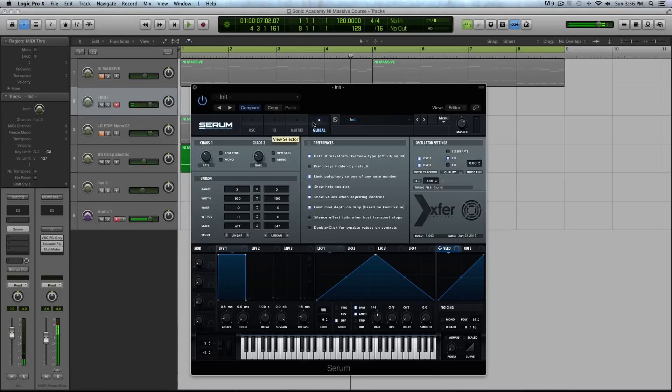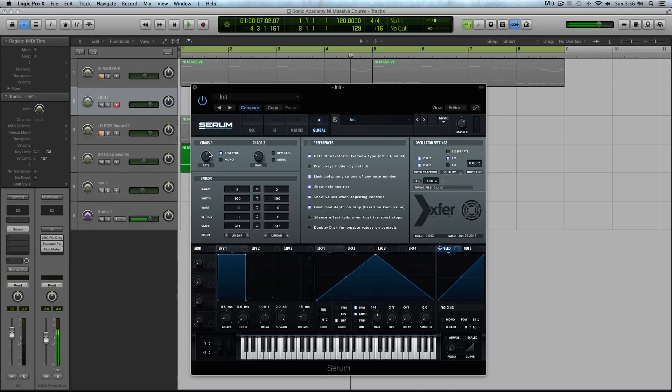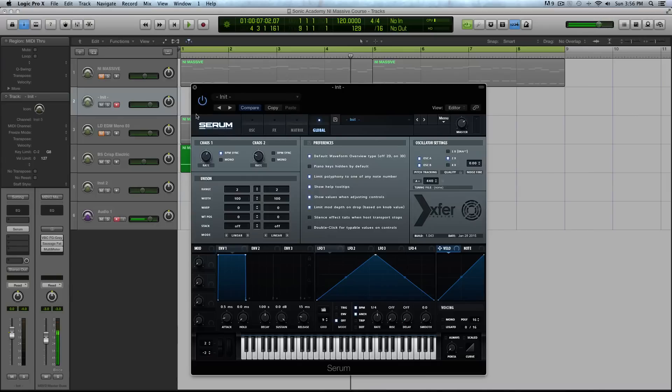If you go back to your global tab, you can BPM sync this. Now it's not going to be as strict of a BPM sync as with these four LFOs down here. It's going to get close, but because of the chaotic nature of the style of wave that this is, it's never going to be something you're bobbing your head to like a dubstep wobble.